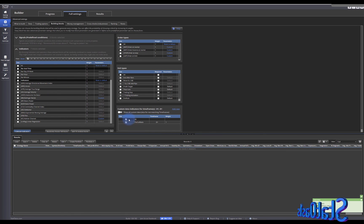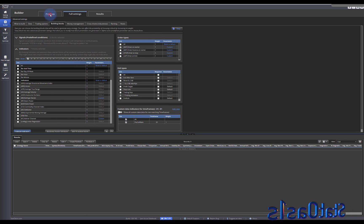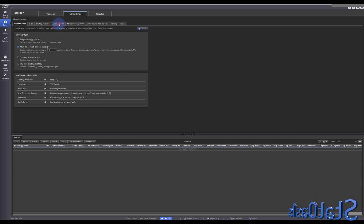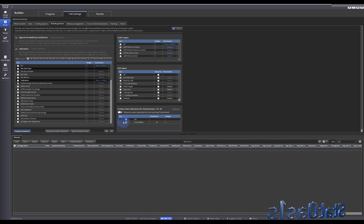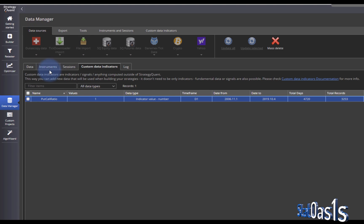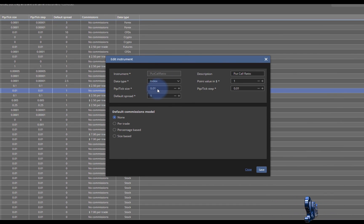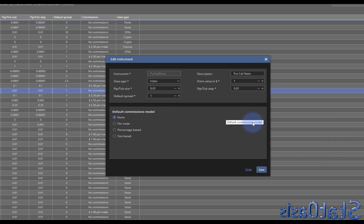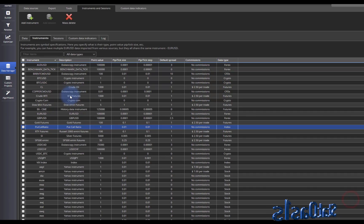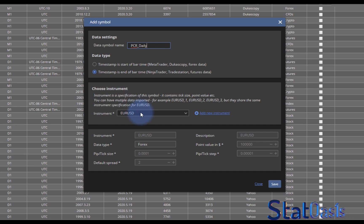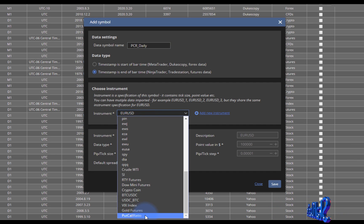Now let's go a bit deeper. What if I want to use this indicator in a sub-chart — for example, for a multi-timeframe strategy like we built in an older video? For the second chart we need a symbol, not just an indicator. So go to Data Manager, then Instruments, and add 'Put Call Ratio' as an index with 0.01 tick/pip size and no commission since it's not tradable. Then go to Data, Add Symbol, call it 'Put Call Ratio Daily', and use the index root we just created.